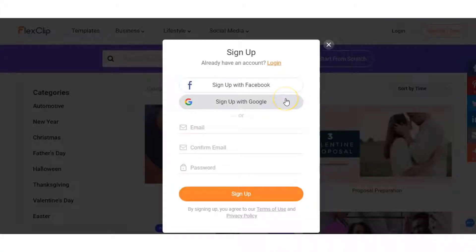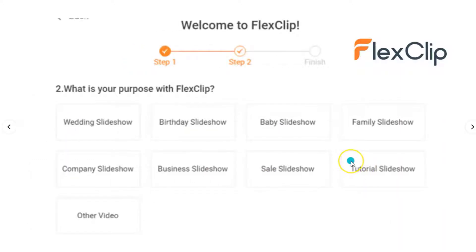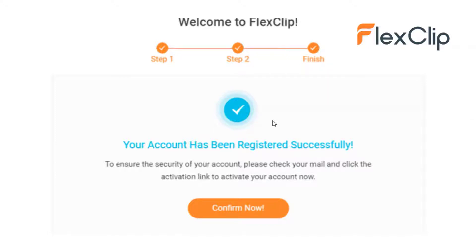When you enter your email and password and sign up, there's a simple three-step process you just go through. They ask you what type of videos you want to create for your business, what's your purpose with FlexClip, and then they confirm that your account is registered successfully and to go check your email and activate your account.